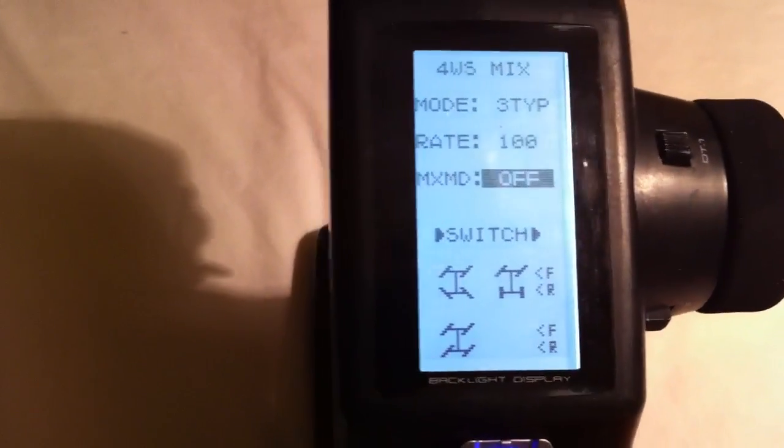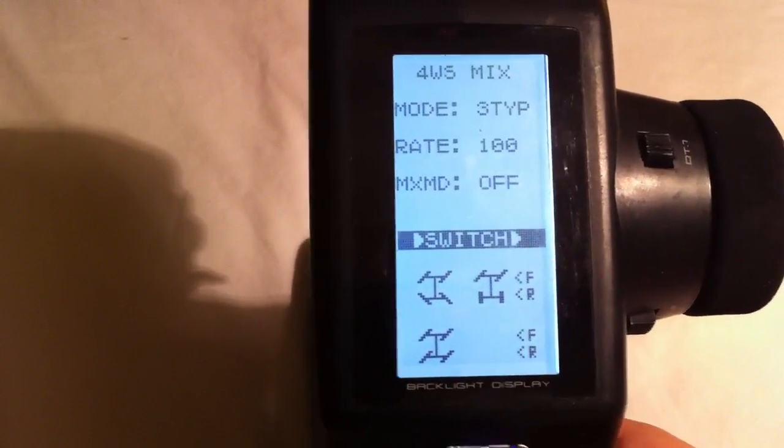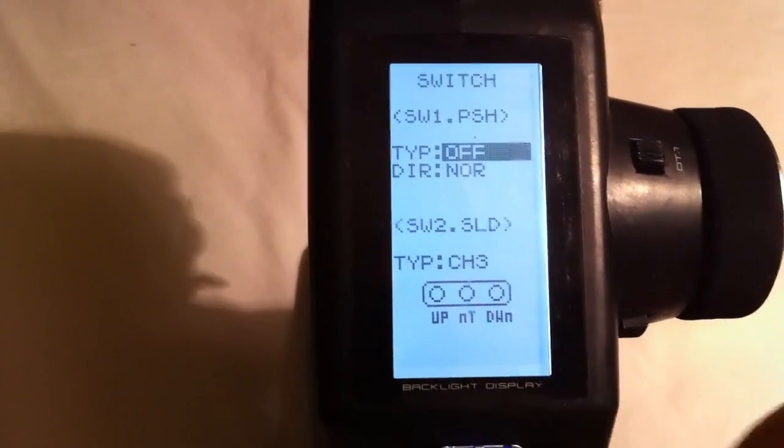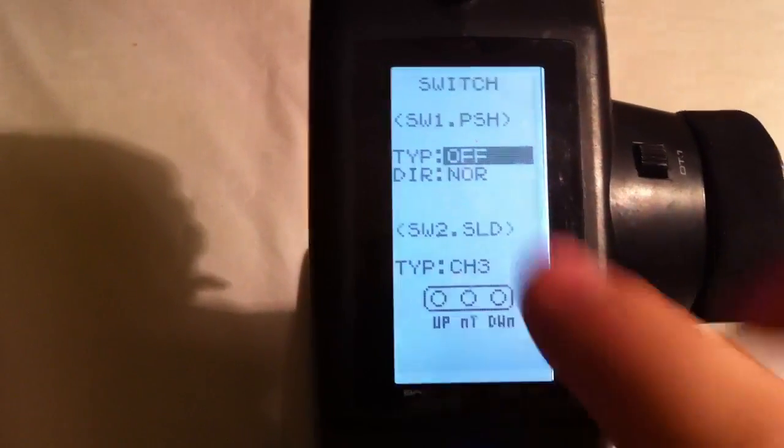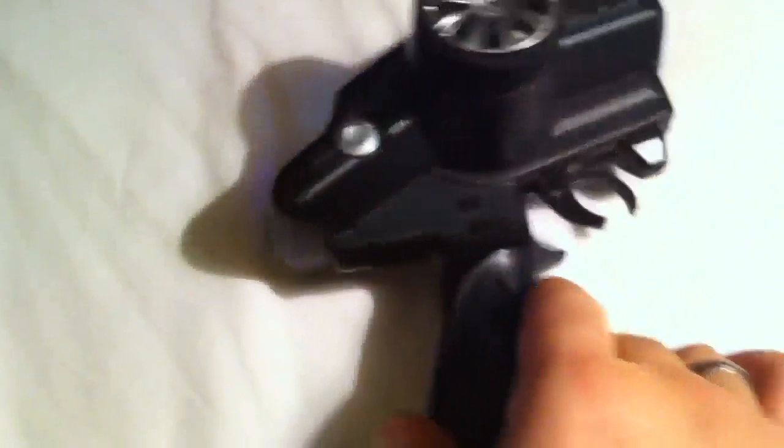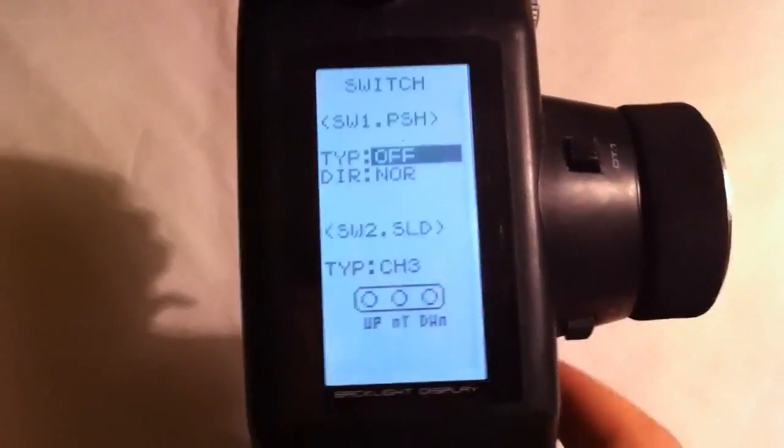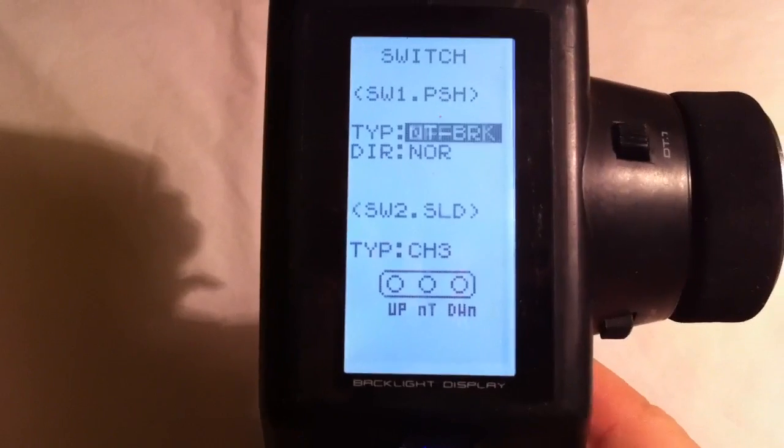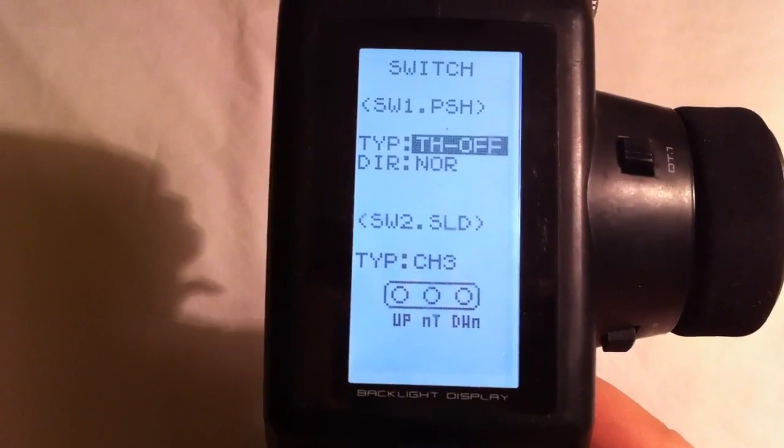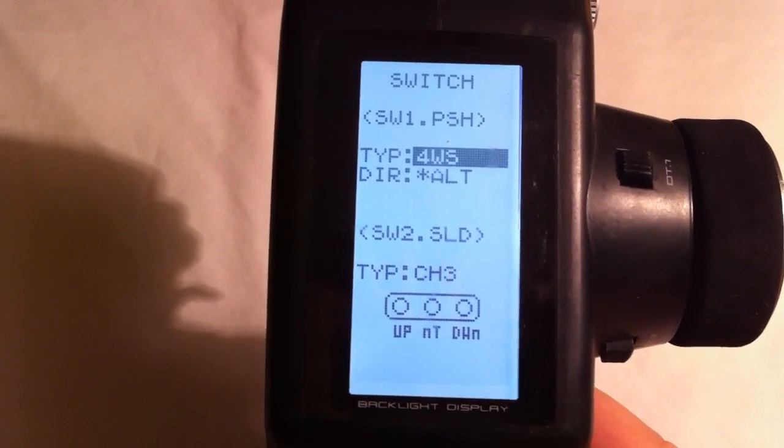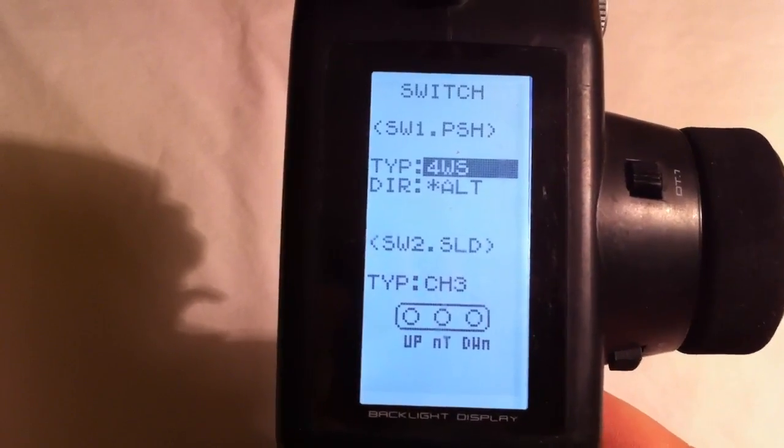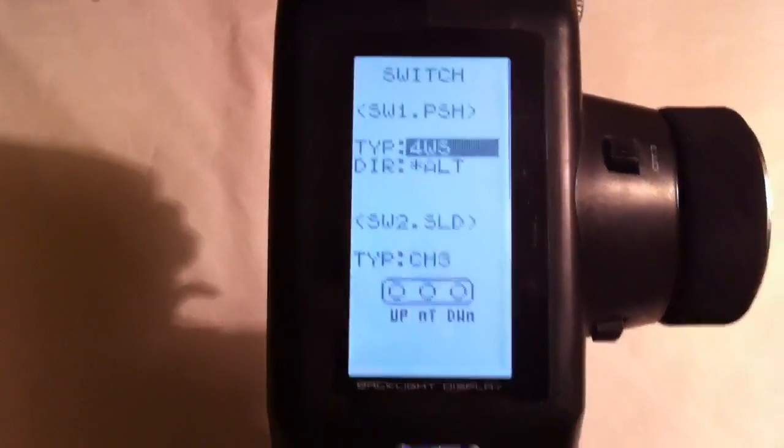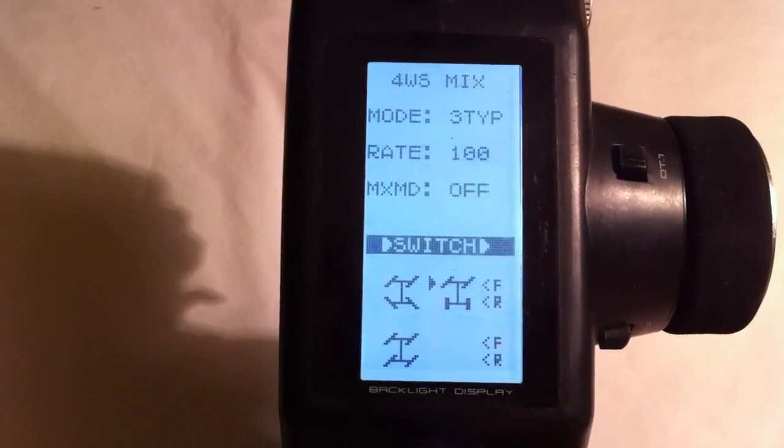From here, you go down to Switch, and SW1 push is what it goes to here. What that is is this button here on the grip. We're going to turn this to Four-Wheel Steer. The Alt is fine, it just stays like it is. We're going to hit the center button again to exit out.